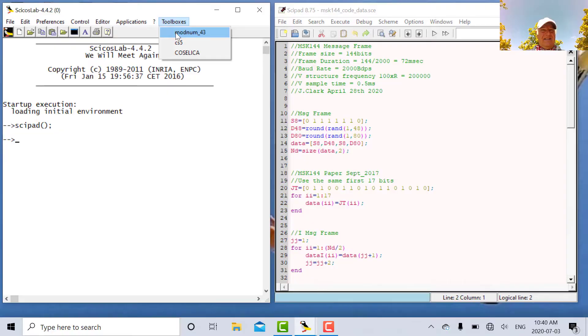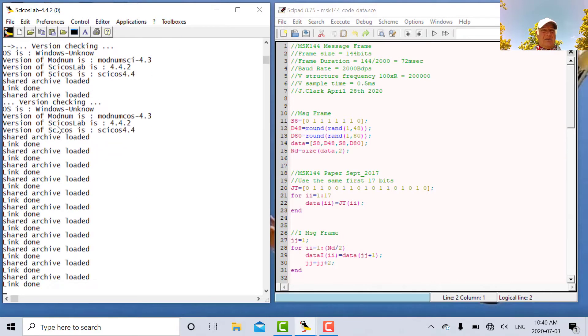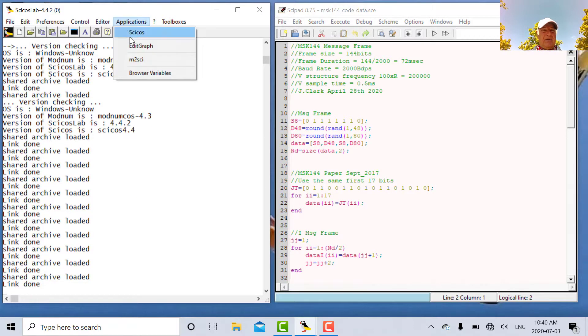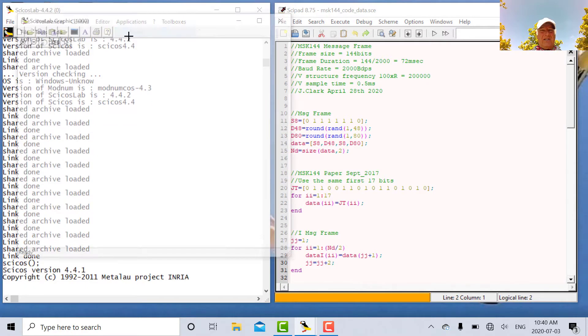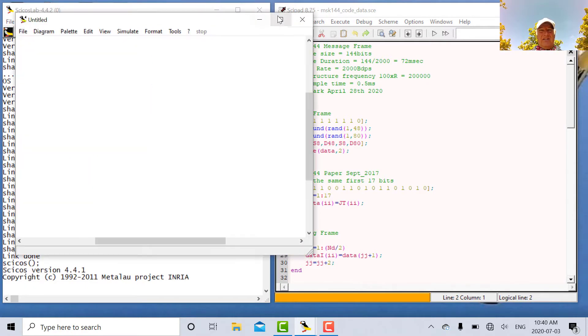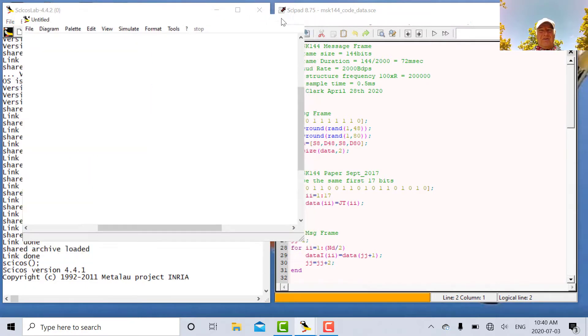The first thing we have to do is we have to load the mon-num toolbox. There's the mon-num toolbox and it says it's loaded and the next thing we do is we want to load the visual application Psykos. So there's Psykos.